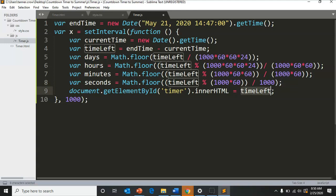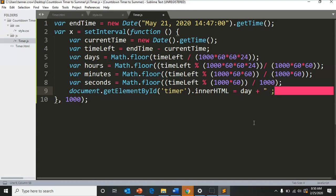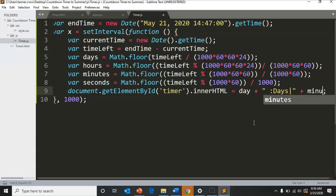Now instead of timeLeft, we're going to switch to days plus 'days' and then I'm going to put a line break so we have some space there, plus minutes.